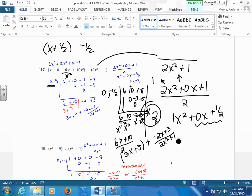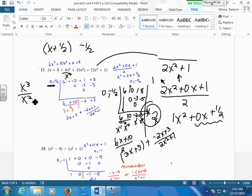Why do you only divide the first two numbers by 2? We only need to divide the factor, not the remainder. Because you take the highest exponent and divide by the highest in the denominator. Say it to yourself like this: what's x³ over x²? x¹. So this starts with x¹, x⁰.